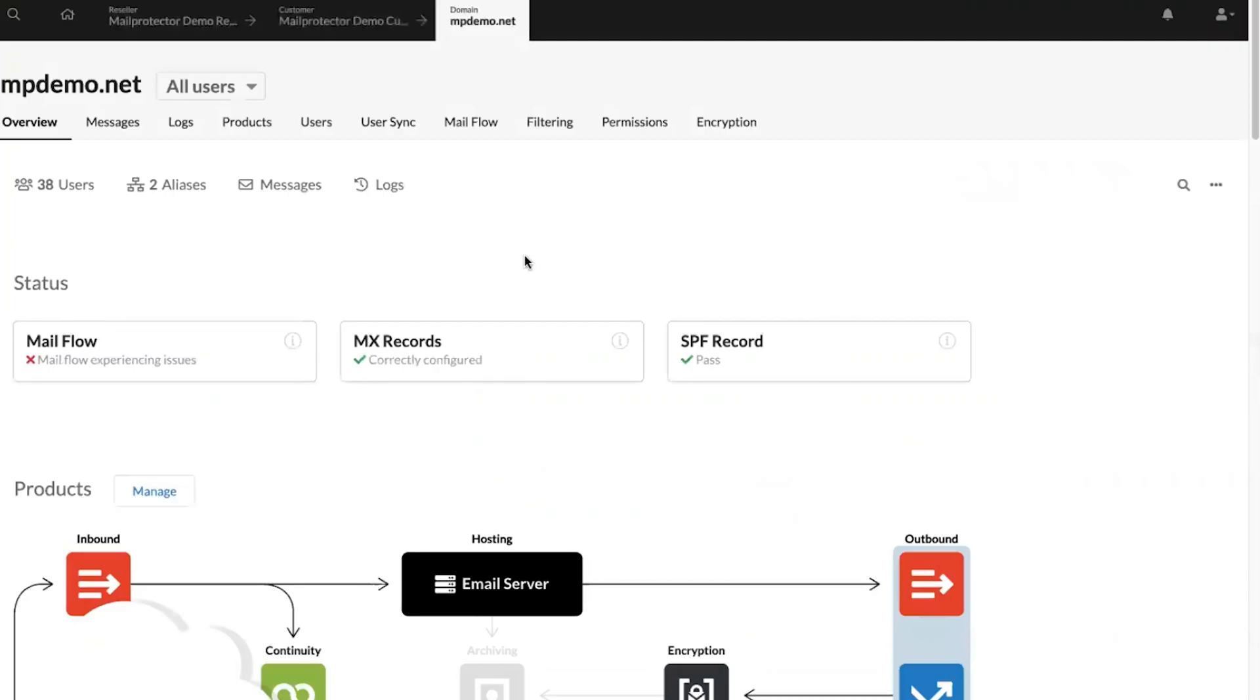We clicked into this demo domain, which takes you to an overview page for the particular customer domain. They highlight the health statuses of the mail flow, the MX, and the SPF records.